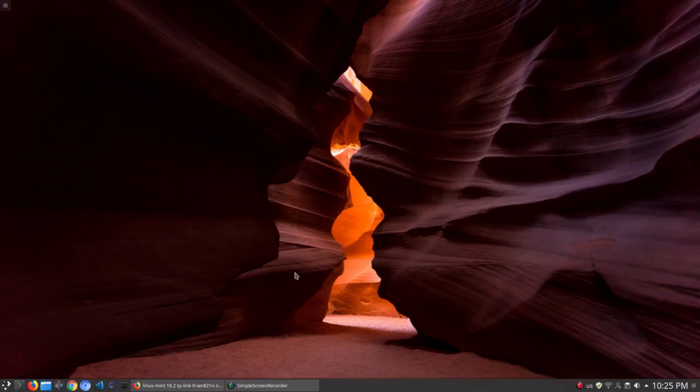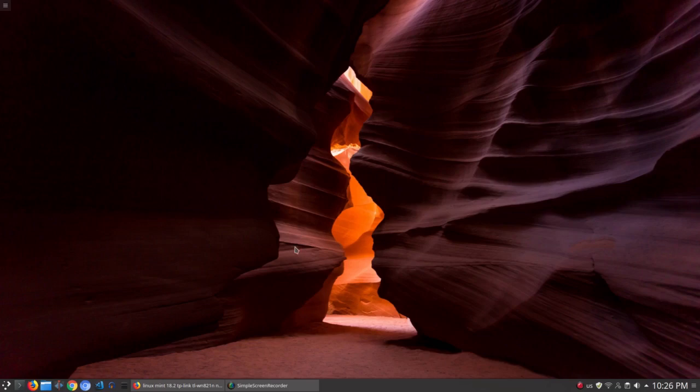Hello everybody, hello again. This is another quick video after I already upgraded the kernel to 4.10.